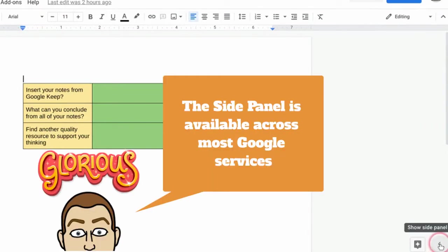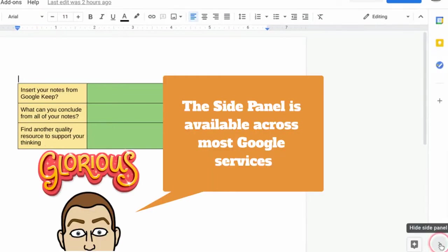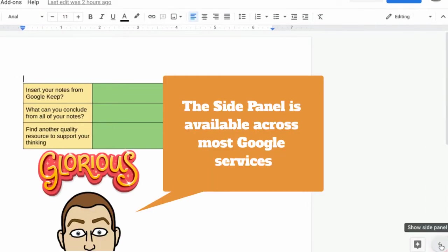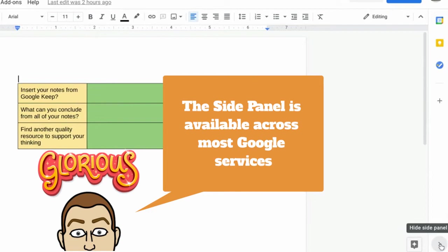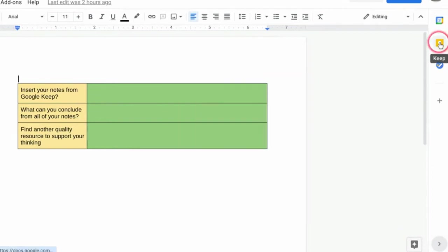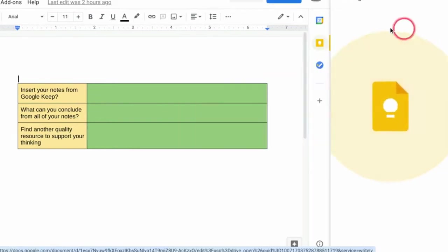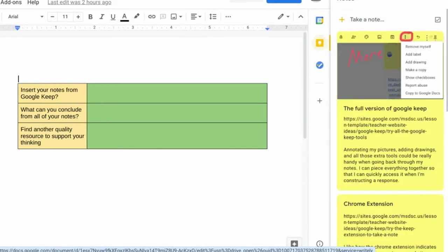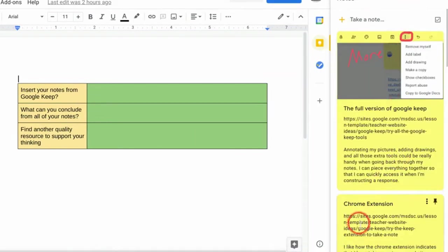So here's the side panel. If you don't see it, you click on this little arrow and it'll pop in and out. So when I click on the Google Keep icon, it's going to search all of my notes.